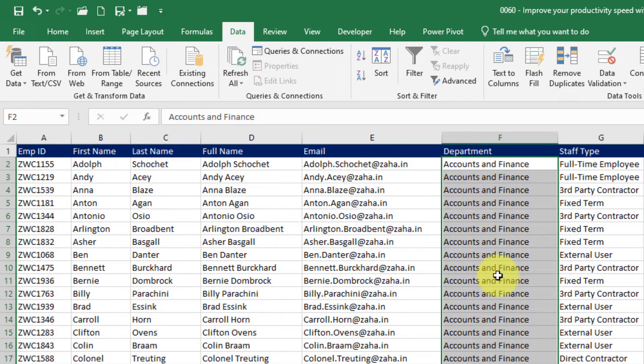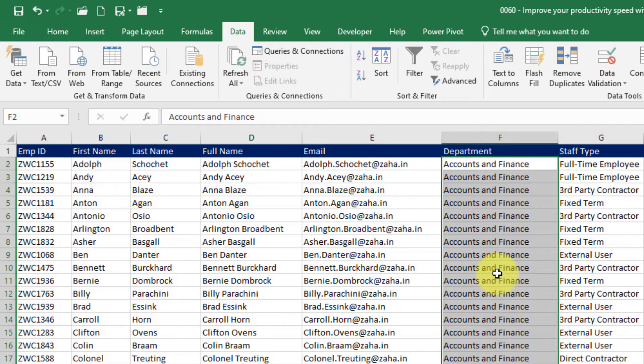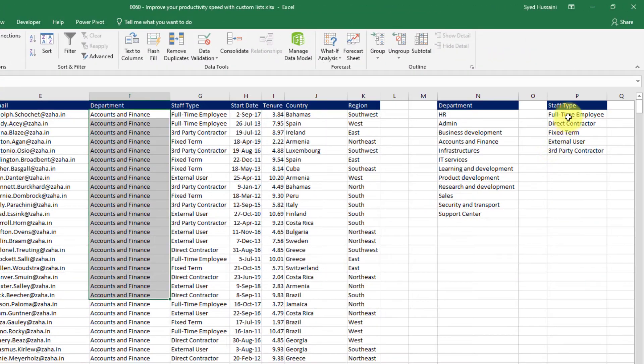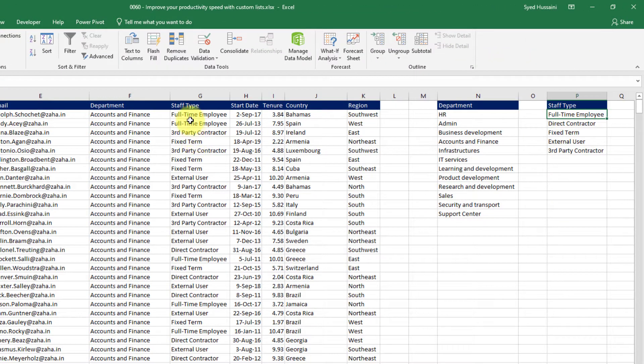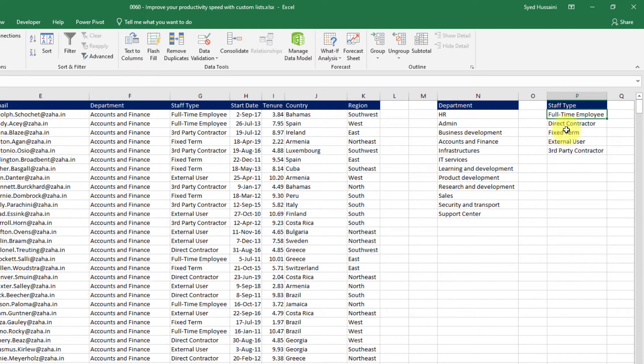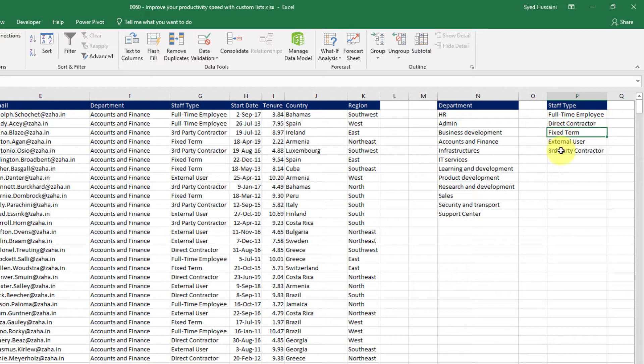But what is happening here is it is sorting in alphabetical order by default. Imagine you want to sort based on your choice of elements. For example here I wish to sort my staff type so that it should show me full time employee first, then it should come to direct contractor then fixed term and so on.